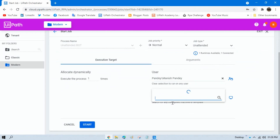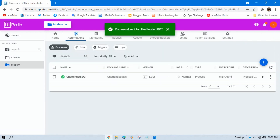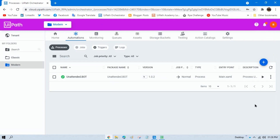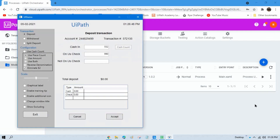There is an option for User and Machine. If you want to assign specifically, you can select the user and then select the machine name. Start the job — you can see 'Command Sent'. The job has now been launched and has started processing.